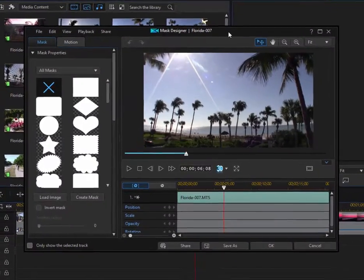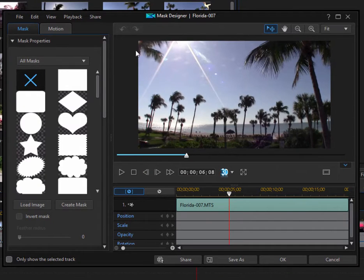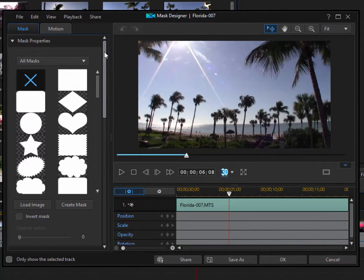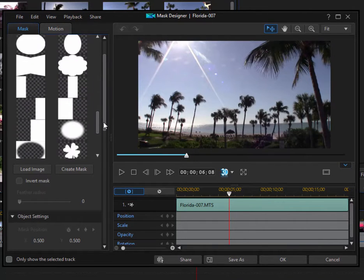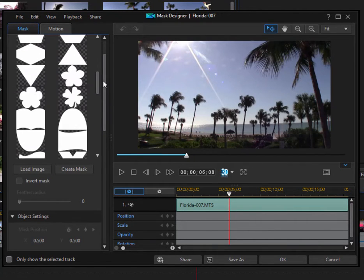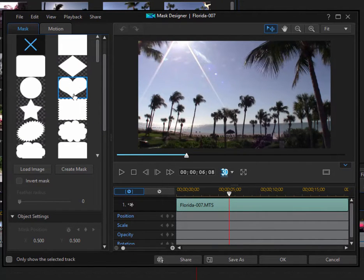And this is the Mask Designer workspace. Applying the masks is very simple. I simply select from the library of shapes here any shape I want. So if I want to make my video in the shape of a heart, I can select that.